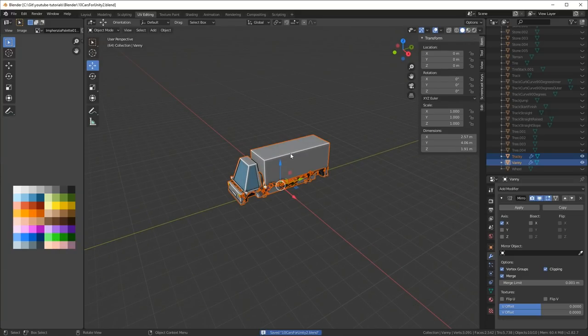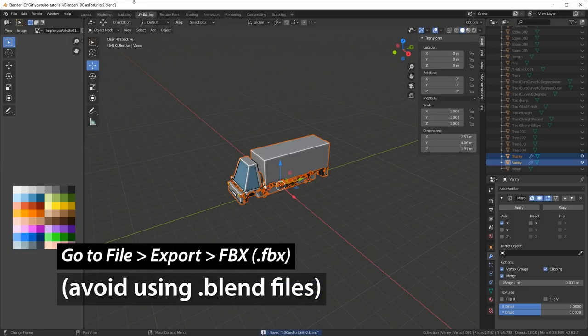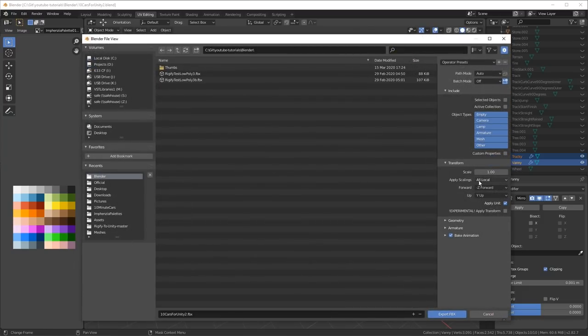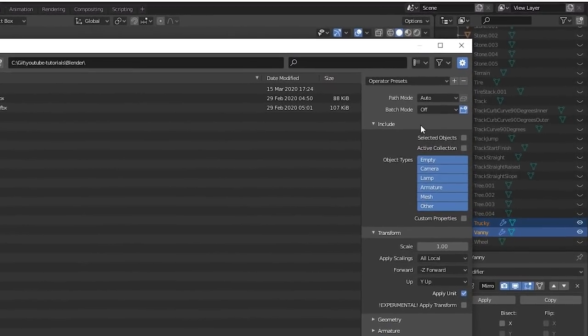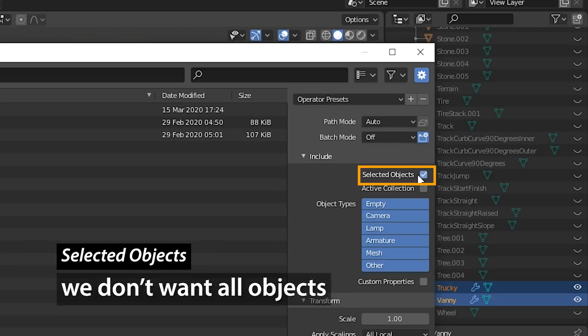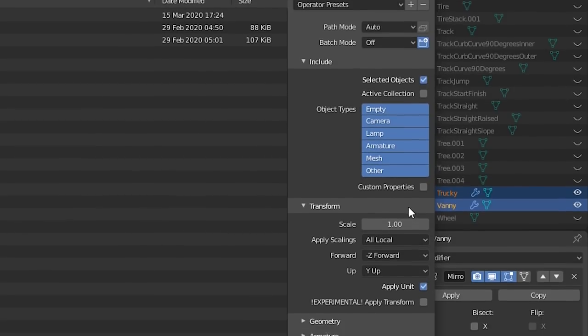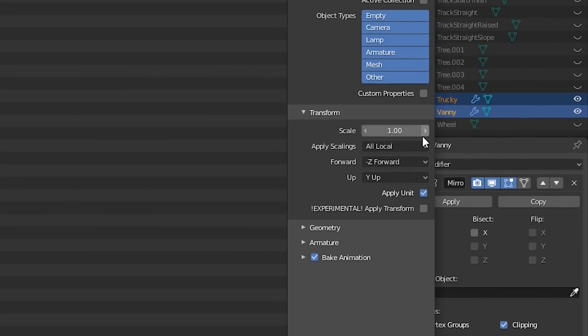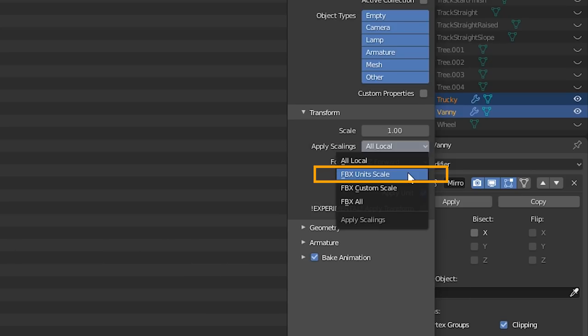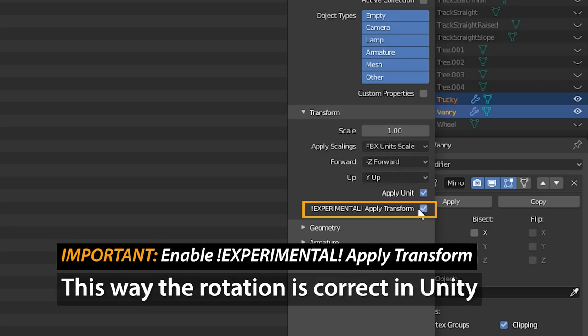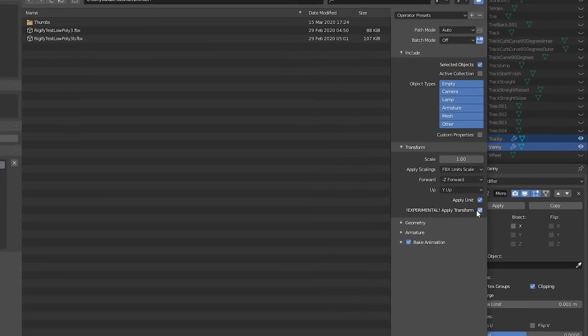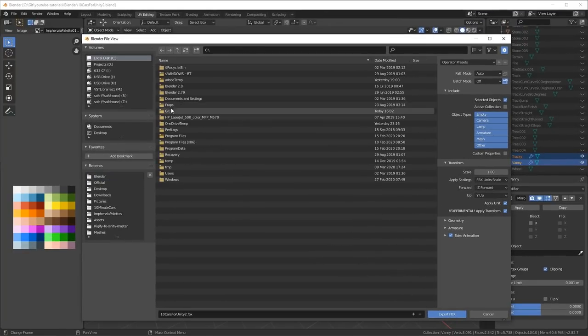In object mode, select all the cars. And now it's time to export them. So go up to File and do Export and select FBX files. Here are some really important settings. First of all, if you've selected the objects, you need to tick Selected Objects. We don't want to export everything that's in this scene. Another one is Apply Scalings. Set that to FBX Unit Scale, because that will make one meter in Blender will be one meter in Unity. And the last thing we need to do is tick this Experimental Apply Transform again, because then the rotation will be correct in Unity. Otherwise, the objects are actually flipped 90 degrees around the x-axis.